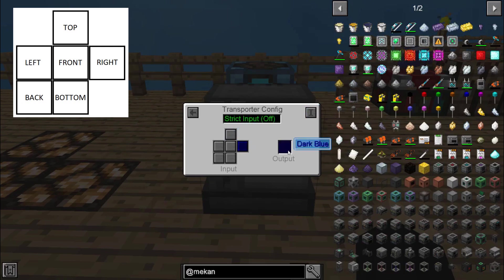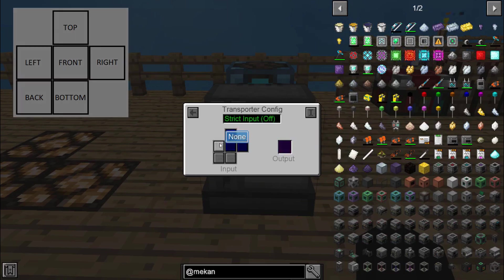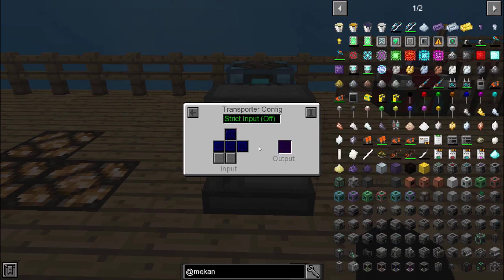With the transporter configuration you can do colors — you can link up your outputs by choosing the colors and then choosing the squares of your choice.